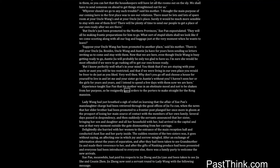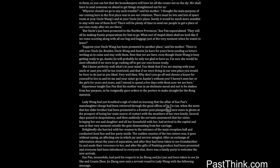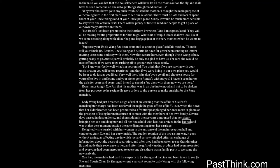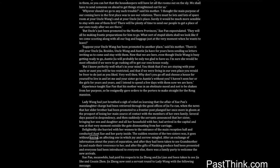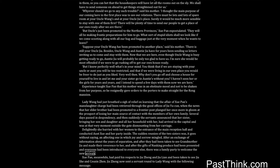Experience taught Shwe Pan that his mother was in an obstinate mood and not to be shaken from her purpose, so he resignedly gave orders to the porters to make straight for the Rong mansion. Lady Wang had just breathed a sigh of relief on learning that the affair of Shwe Pan's manslaughter charge had been retrieved through the good offices of Jia Yucun, when the news that her elder brother had been promoted to a frontier post plunged her once more in gloom at the prospect of losing her main source of contact with the members of her own family. Several days passed in despondency, and then suddenly the servants announced that her sister, bringing her son and daughter and all her household with her, had arrived in the capital and was at that very moment outside the gate dismounting from her carriage. Delightedly she hurried with her women to the entrance of the main reception hall and conducted Aunt Shwe and her party inside. The sudden reunion of the two sisters was, it goes without saying, an affecting one in which joy and sorrow mingled. After an exchange of information about the years of separation and after they had been taken to see Grandmother Jia and made their reverence to her, and after the gifts of Nanking produce had been presented and everyone had been introduced to everyone else, there was a family party to welcome the new arrivals.